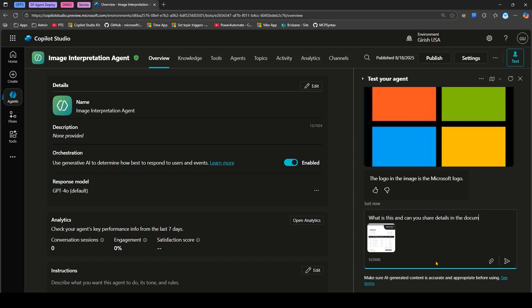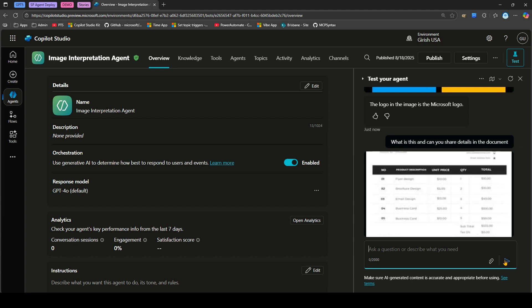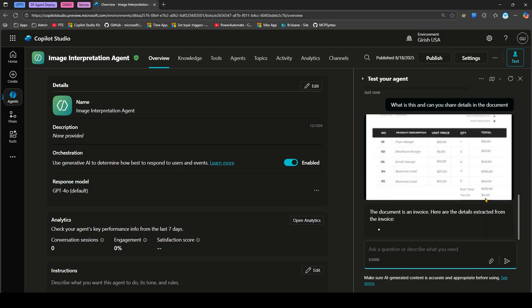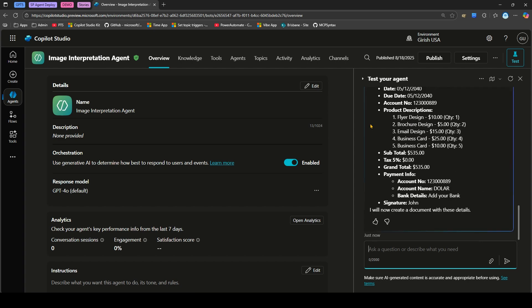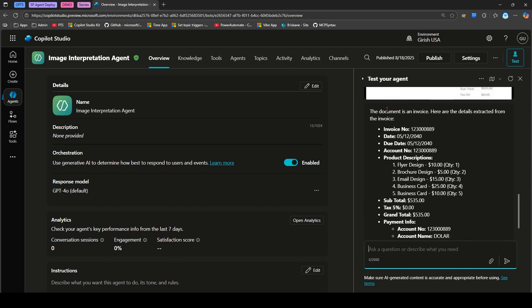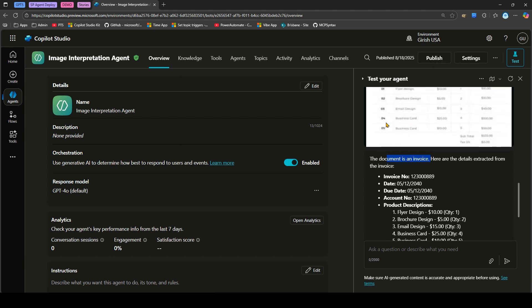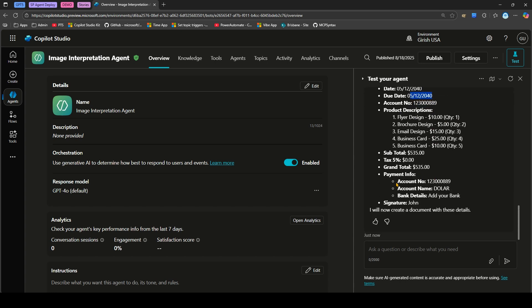This document which I have uploaded is not properly clear, it is a bit blurred. It has some information of the items which have been purchased. This is basically an invoice. The agent is able to interpret that. It has successfully identified that this document is an invoice. Here are the details extracted. It has identified what this entire content is, it's an invoice, and then it has interpreted and extracted the information like invoice number, date, due date, account number, subtotal, etc.